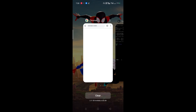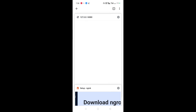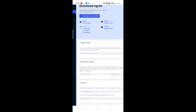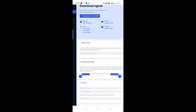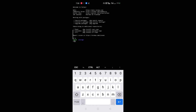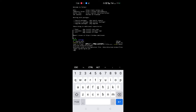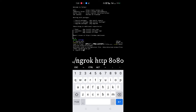Now save the ngrok token. For that, follow these steps. Copy this token. Now the token is saved. Now we start ngrok for port forwarding. For that, type 'ngrok http 8080'.